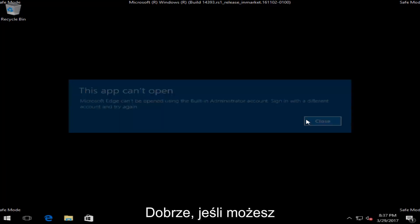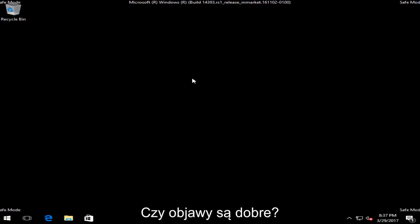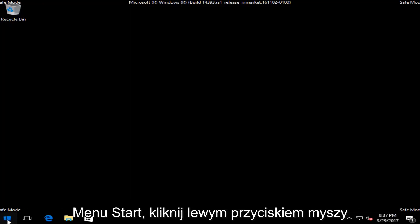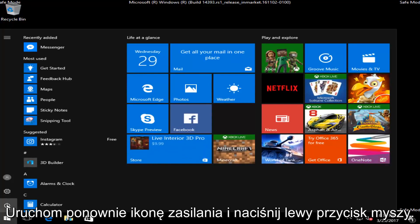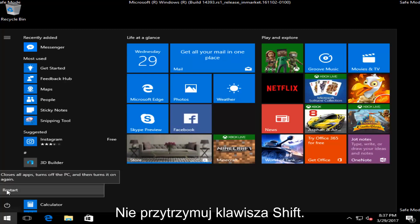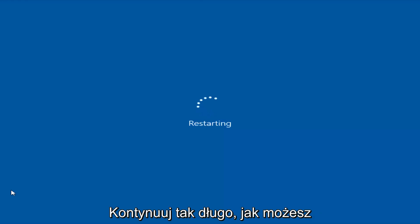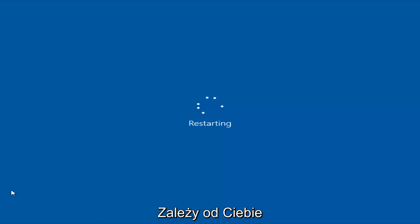So if you were able to successfully get into Safe Mode, that's a very good sign — it means that this is probably going to work for you. At this point all you have to do is restart your computer. Head back to the Start menu, left click on it, left click on the power icon, and then left click on Restart. Do not hold down the Shift key — you do not need to do that anymore. So just restart. If you were able to get into Safe Mode successfully to the desktop, that means this will likely work for you.